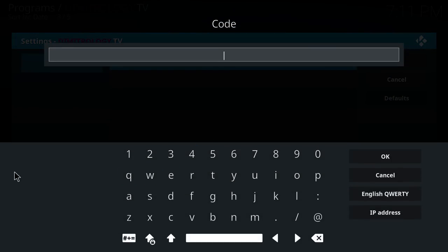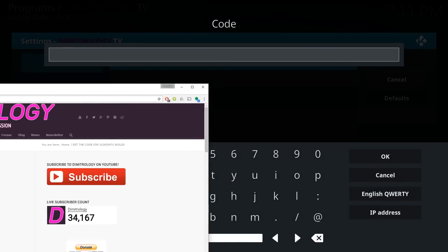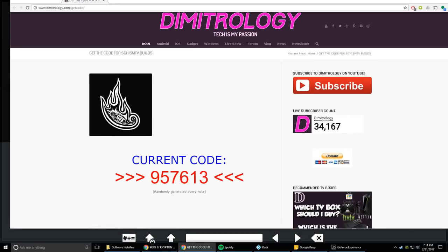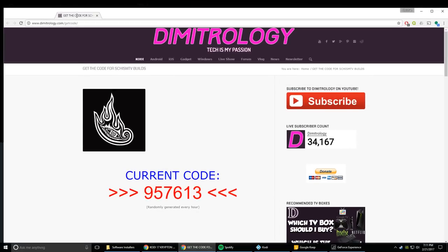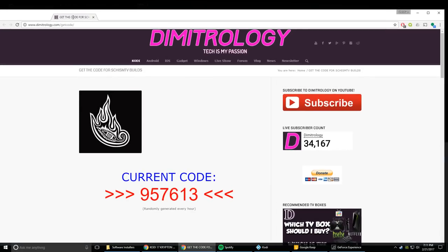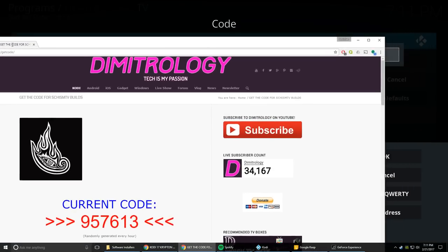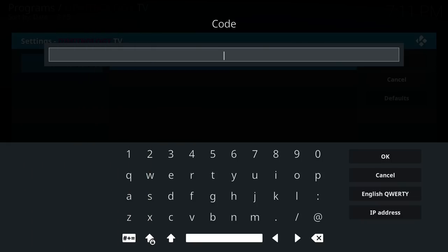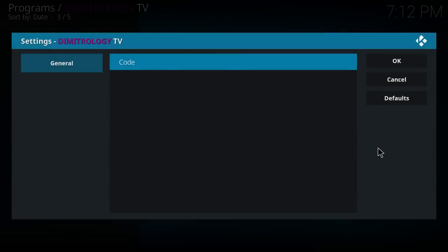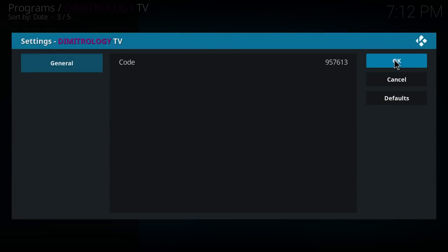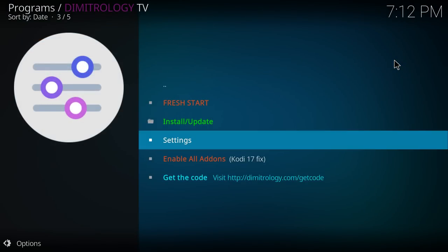So when you go to that website, I'll drag it over. I don't know if you guys will be able to see it, but that's what the website will look like. It'll say current code with the numbers and then you're just going to want to type those numbers in. So we're going to type in nine, five, seven, six, one, three. Let me refresh just to make sure that didn't change since I have loaded the page. Nope. We're good.